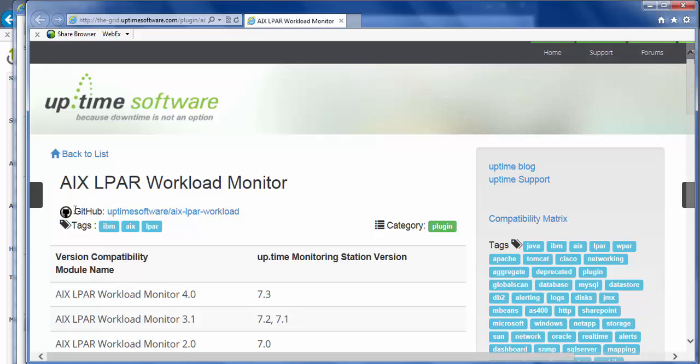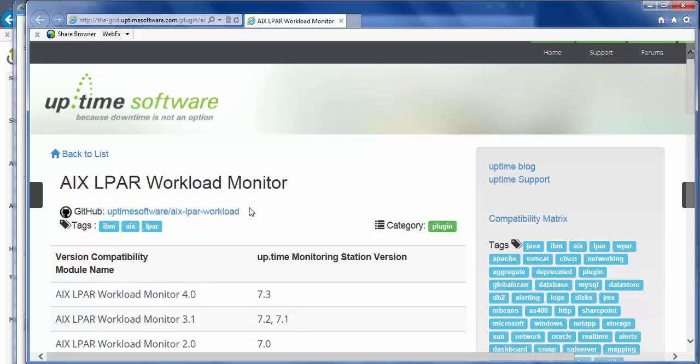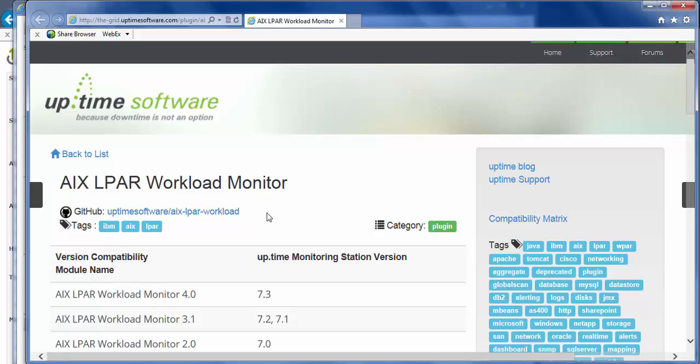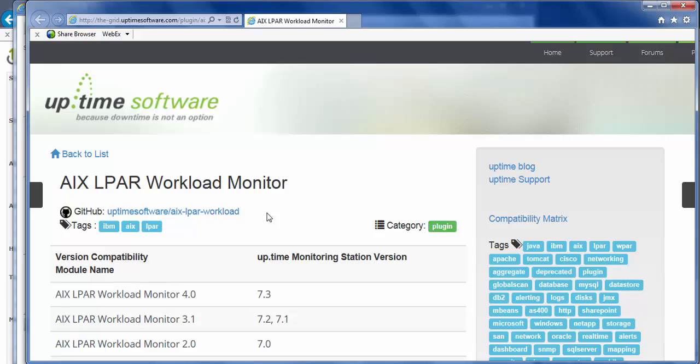You'll find a link to the GitHub project. So this is where the source code for all the extensions and monitors are. So I can go ahead, take a look at the project, take a look at the source code, maybe fork it, add additional code, or make a quick change, and push it back to the project. And Uptime will merge that in after testing it.